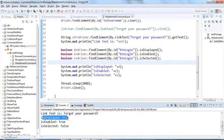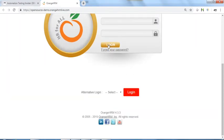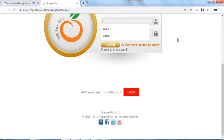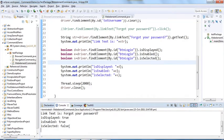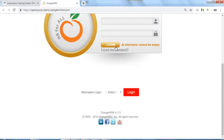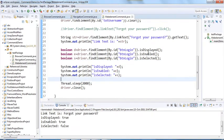Results for the Login button: isDisplayed is true, isEnabled is true — we can click this button (clicking it gives a 'username cannot be empty' message, confirming it's active). isSelected is false because we cannot select a button the way we can select a checkbox or radio button. This demonstrates the usage of these three important methods.